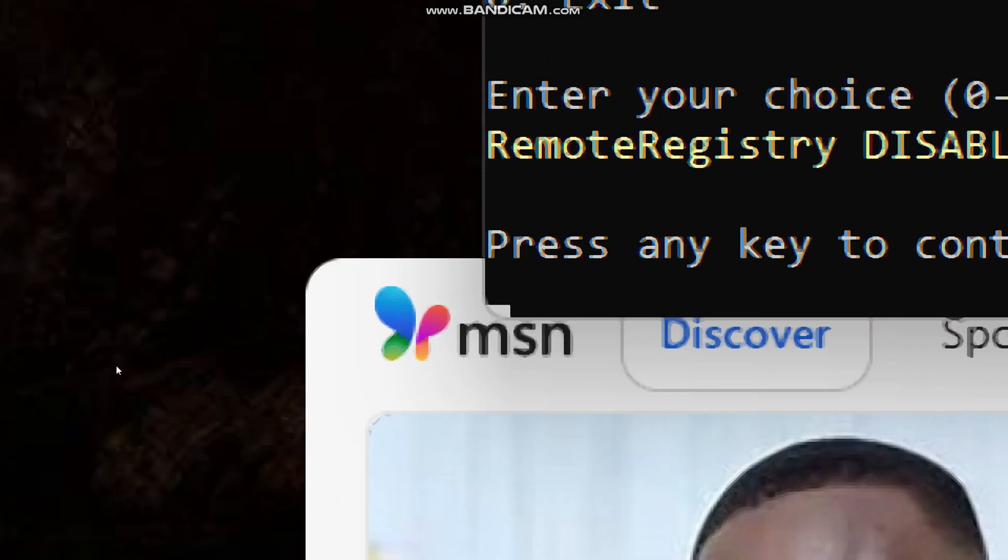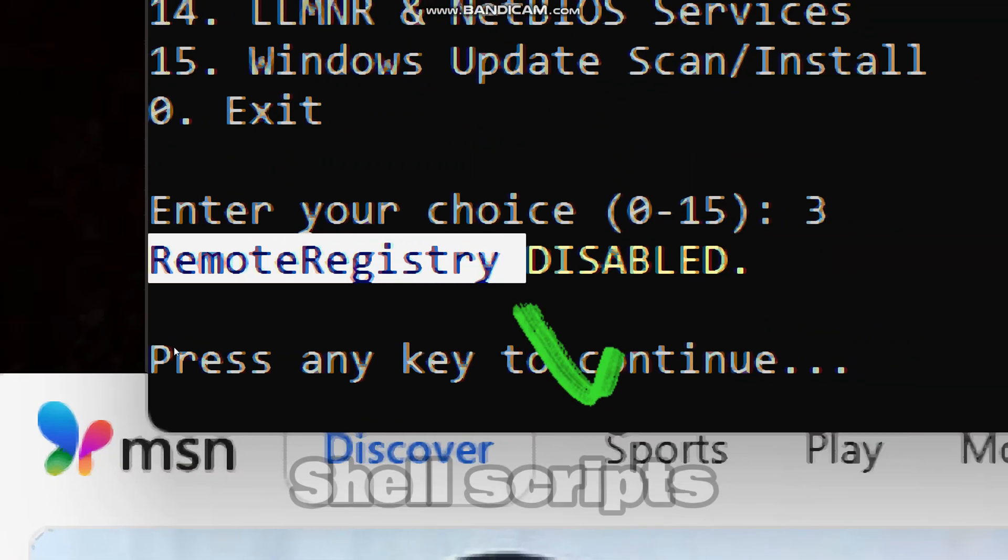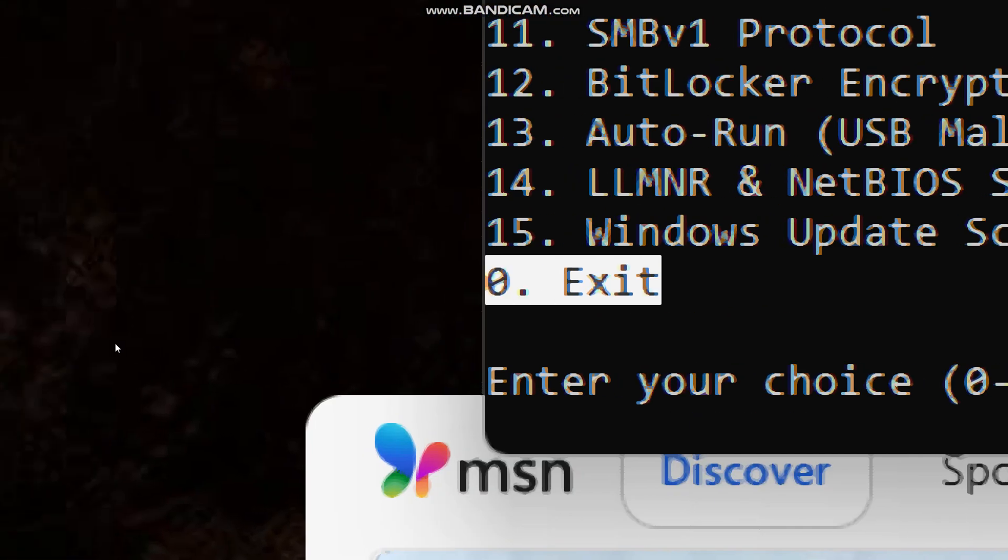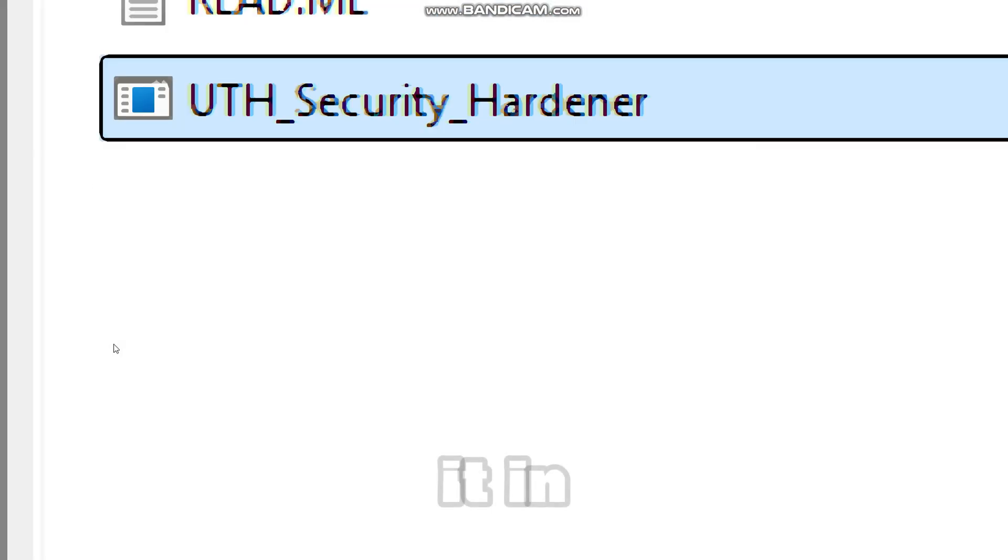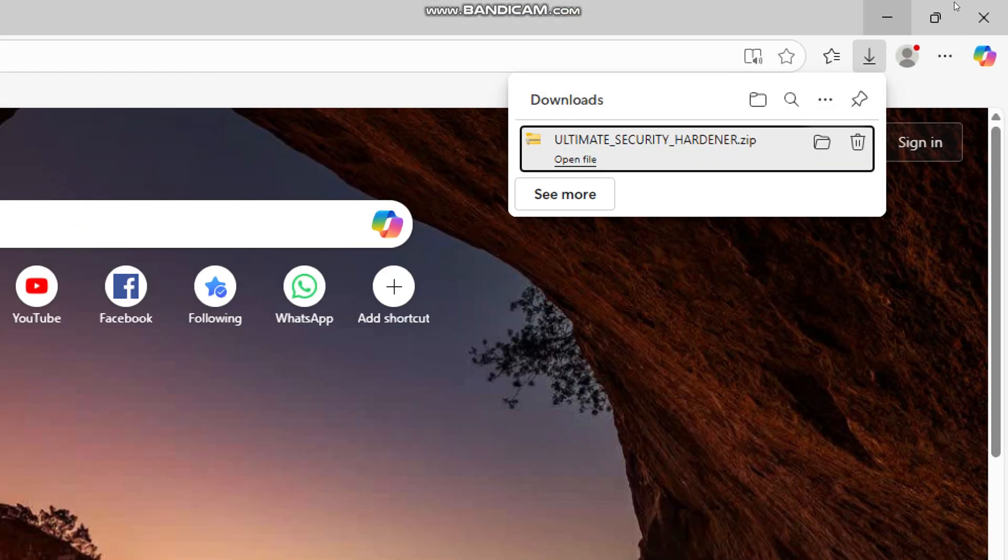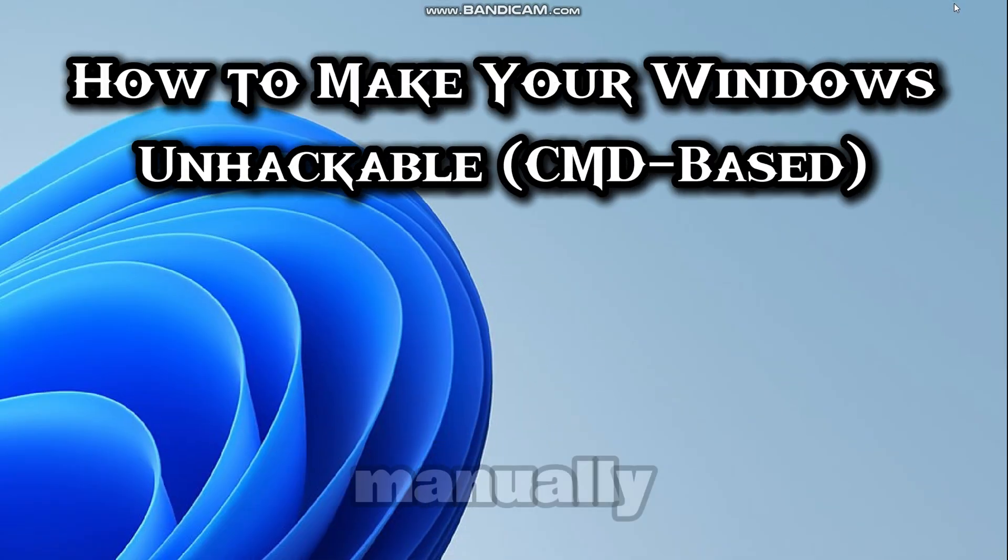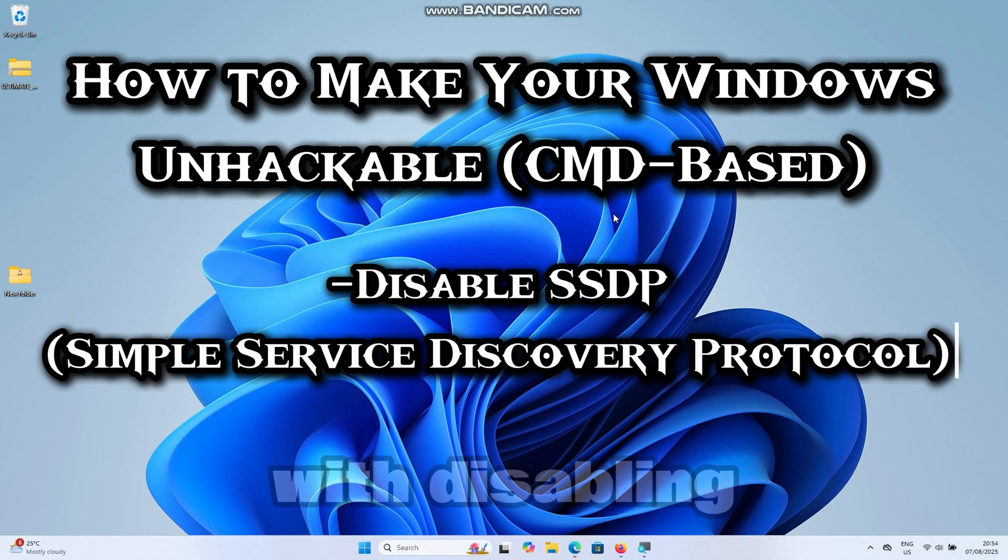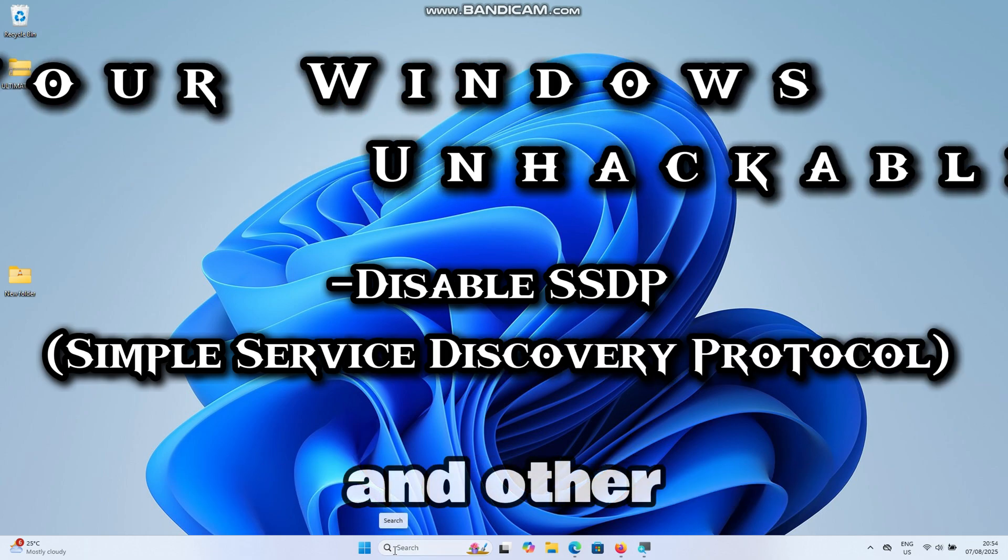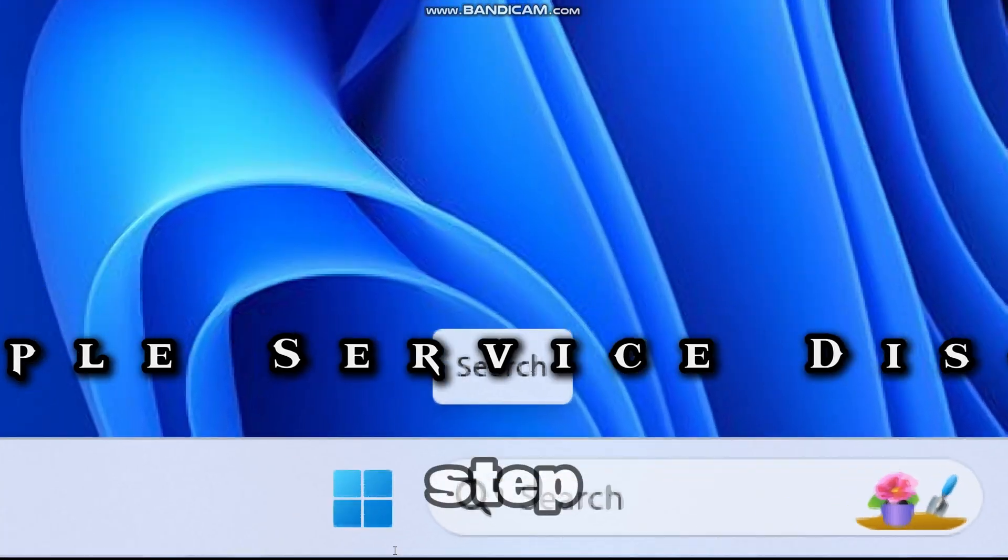It's perfect if you don't want to mess with PowerShell scripts manually. And you will see it in action throughout this video. Now if you prefer doing this manually, I've got you covered. Let's start with disabling the simple service discovery protocol and other vulnerable services step-by-step.